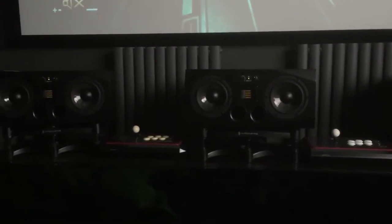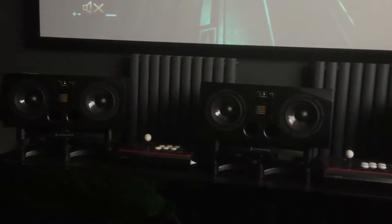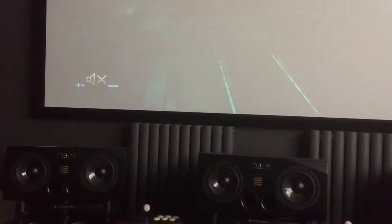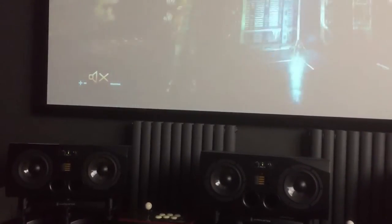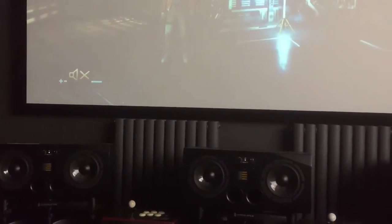So here we are playing Alien Isolation and this is the ground loop noise, sounds muted on the speakers. Can you hear this?